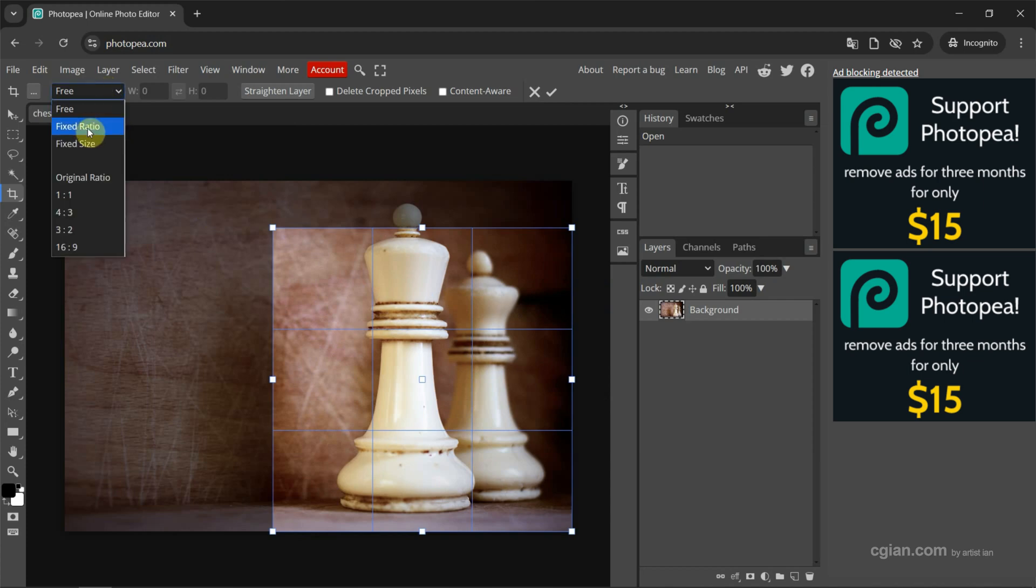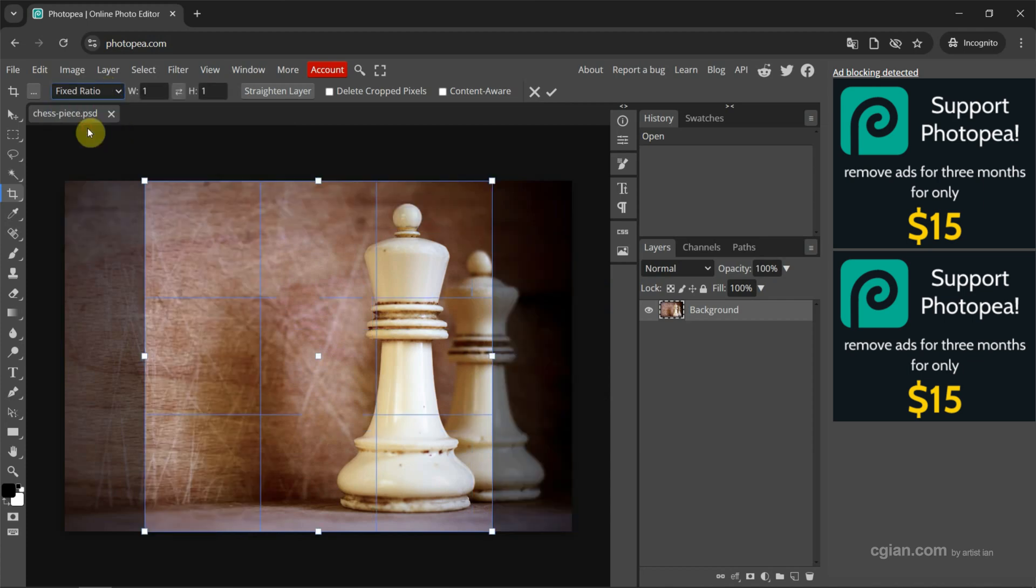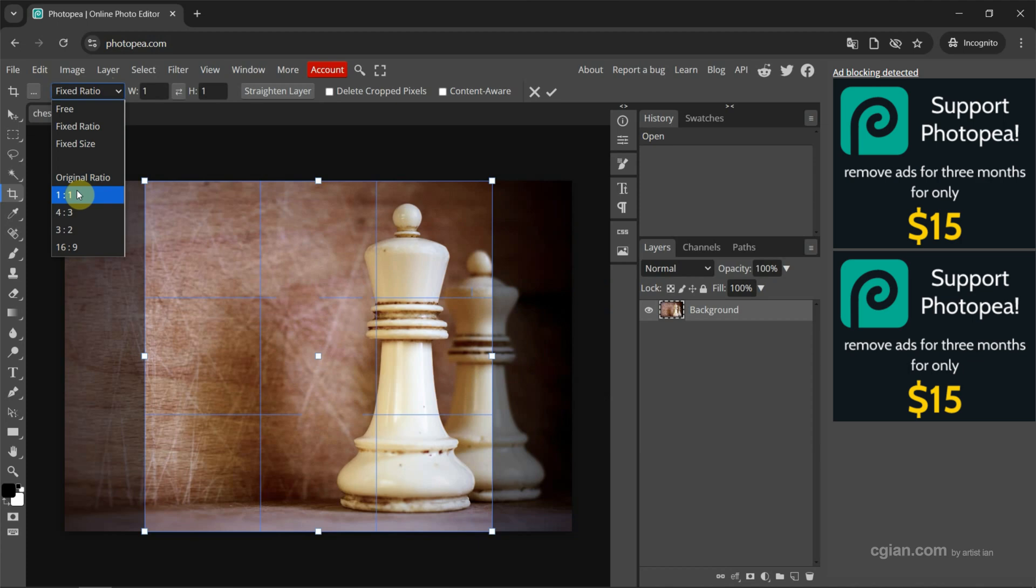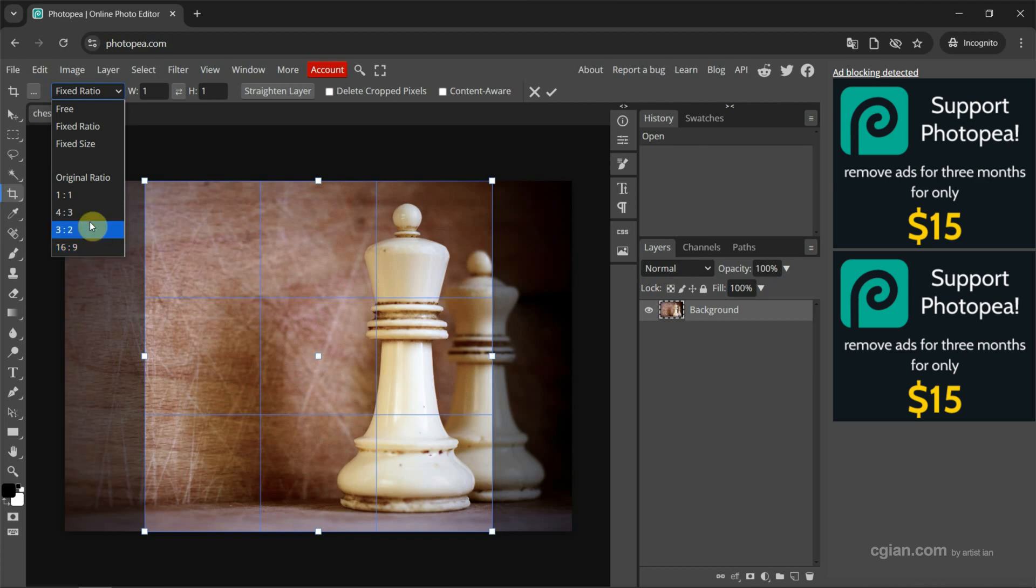If you want to fix the crop ratio, we can go to choose aspect ratio. So we can have the option to crop 1:1, 4:3, 3:2, or we can choose 16:9. I go to 1:1.